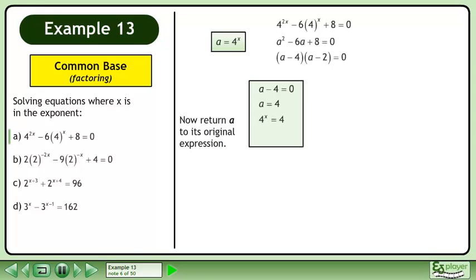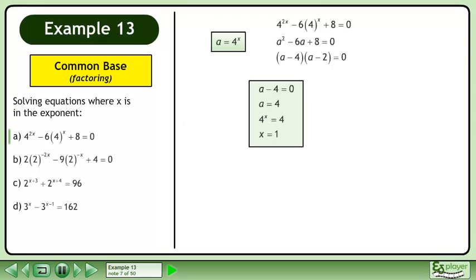Now return a to its original expression. This gives us 4 to the power of x equals 4. The result is x equals 1.